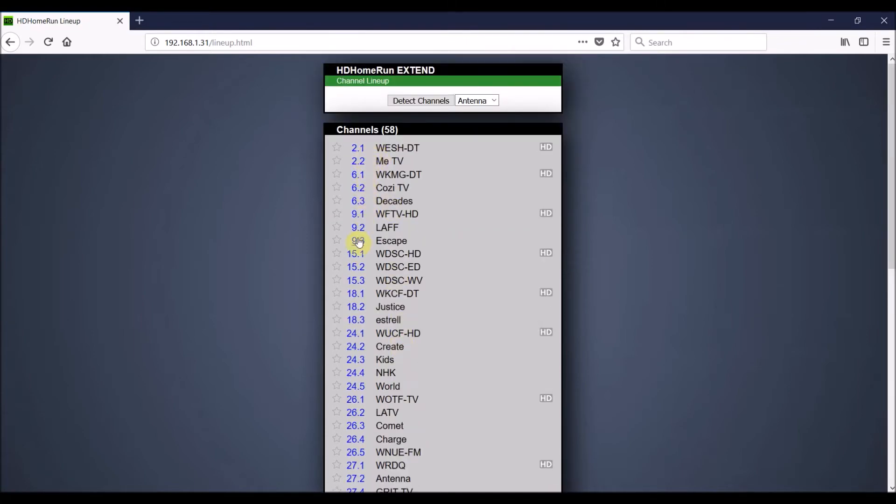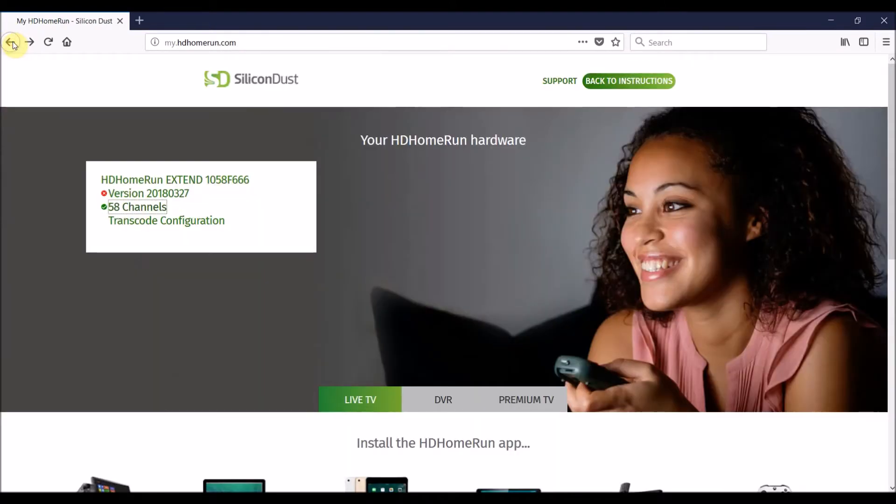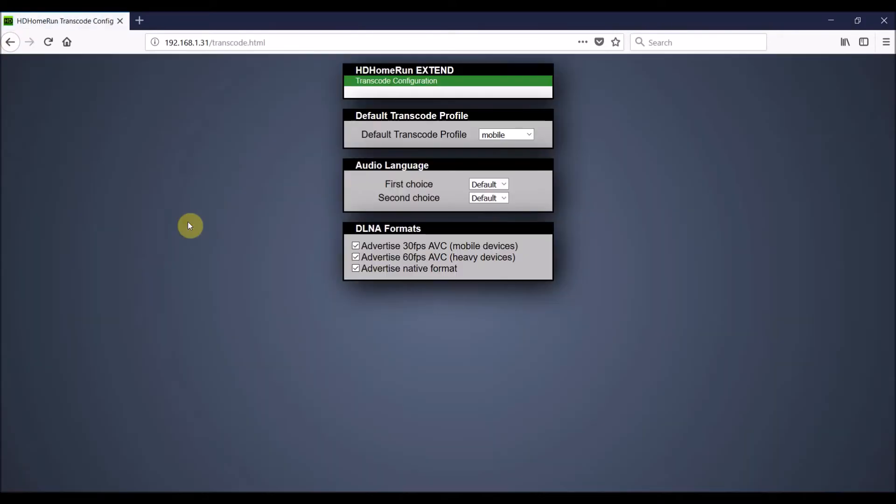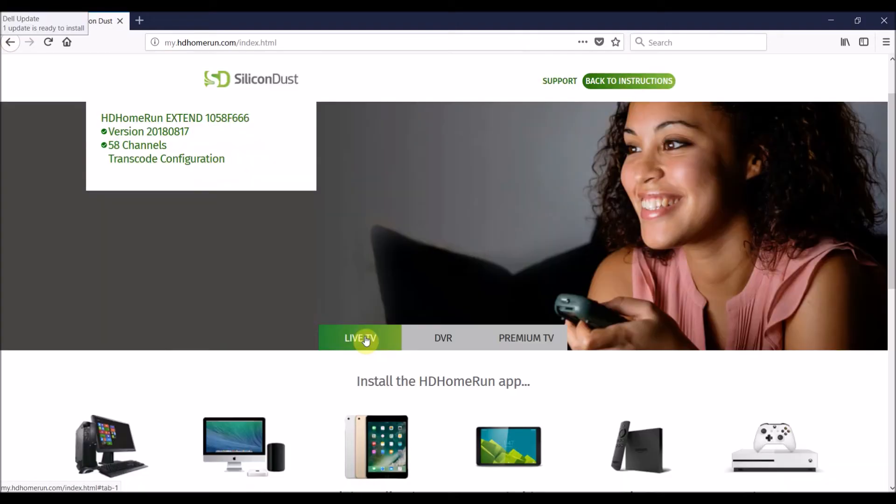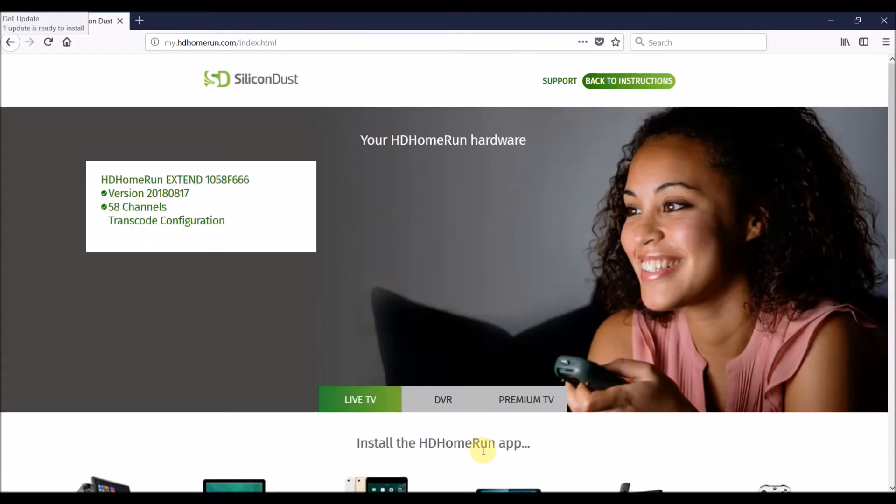By the way, this is the HDHomeRun Extend product, and pretty much everything you're going to need is run from myhdhomerun.com. I'm going to show just live TV.